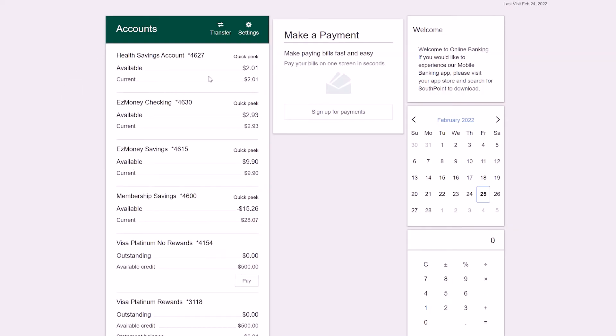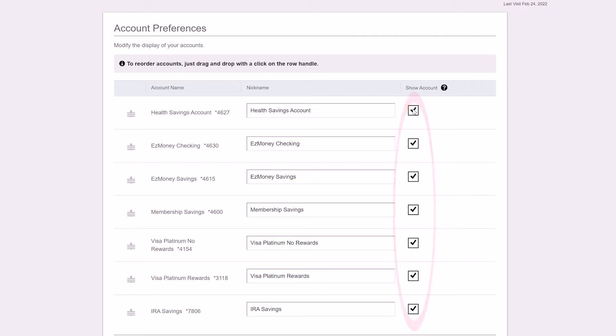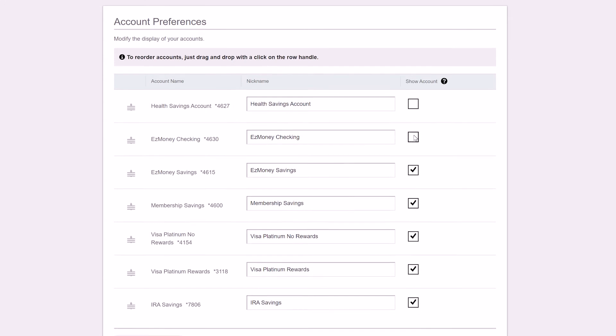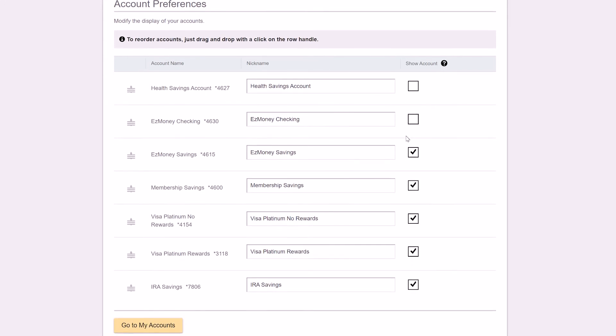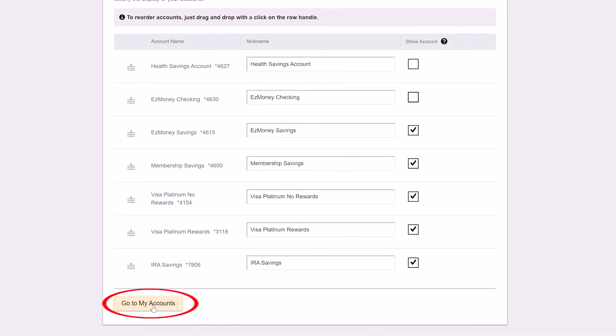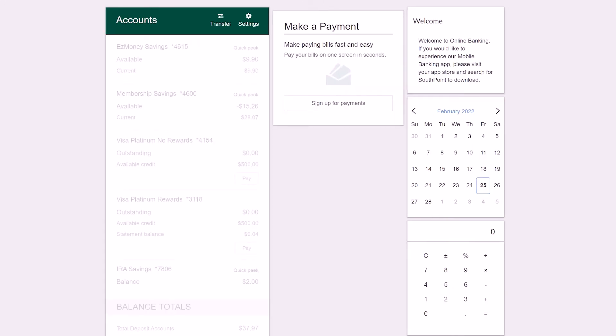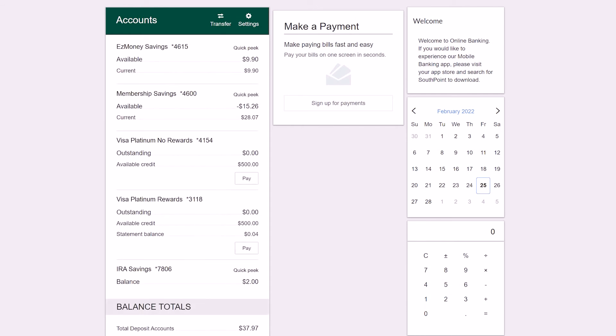To hide accounts, click on the settings gear. On the right side, you will see check boxes which allow you to show or hide an account. So let's uncheck a few boxes that we would like to hide. Now let's click go to my accounts and you'll see that they are hidden from the accounts list.